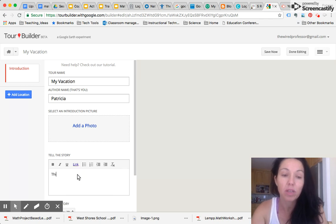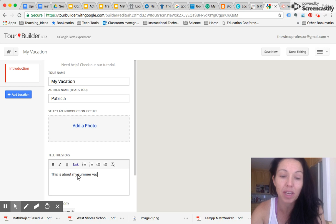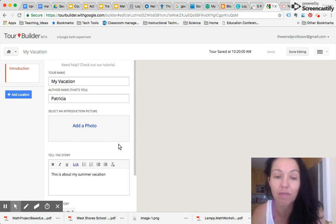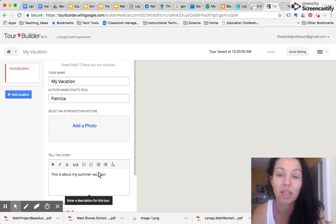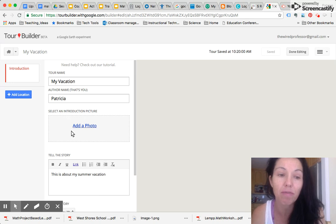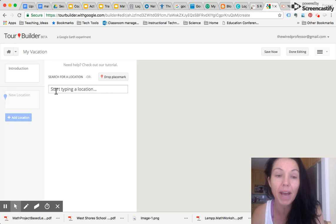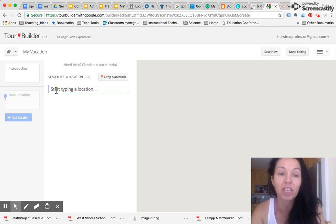So this is about my summer vacation. So if you're doing a back to school activity, this can be a lot of fun for your kids to talk about where they've been over the summer and the places that they've gone to. So I'm going to start my tour by adding a location.